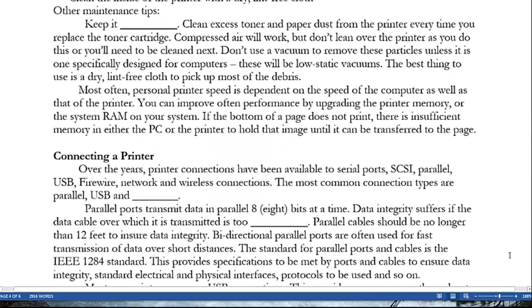Other maintenance tips: keep the printer clean by removing excess toner and paper dust every time you replace the toner cartridge. Compressed air will work, but don't lean over the printer while doing this. Don't use a regular vacuum — only one specifically designed for computers, which will be a low-static vacuum. Use a dry lint-free cloth to pick up most debris. Personal printer speed depends on the speed of the computer as well as the printer; you can often improve performance by upgrading printer memory or system RAM. If the bottom of a page does not print, there is insufficient memory in the PC or printer to hold that image.